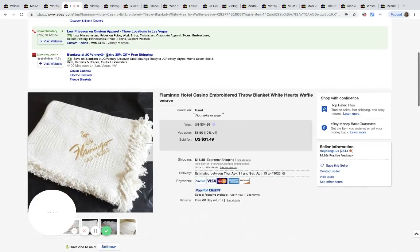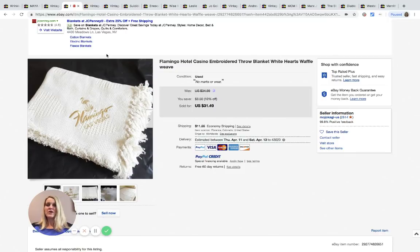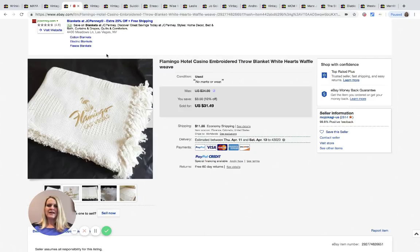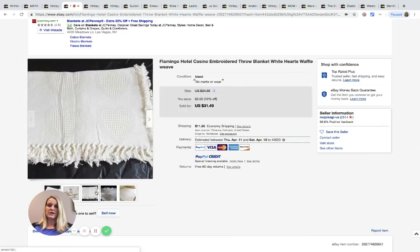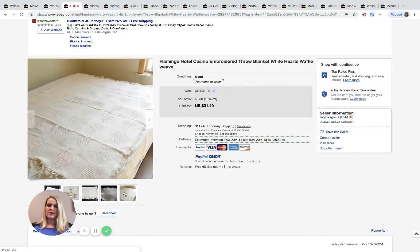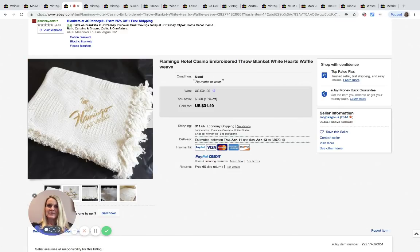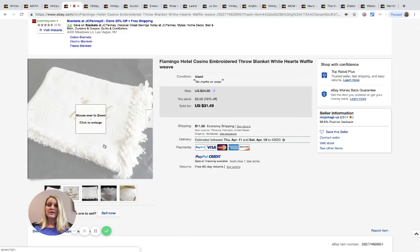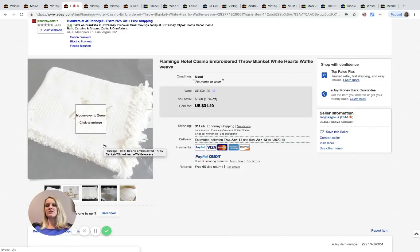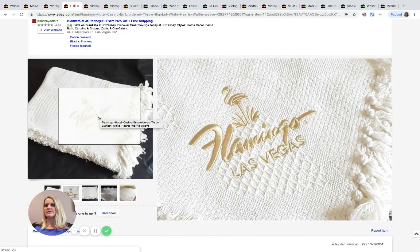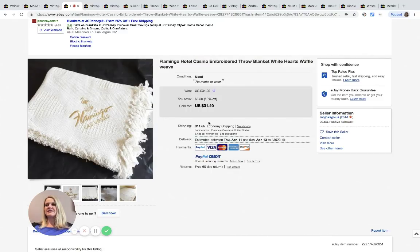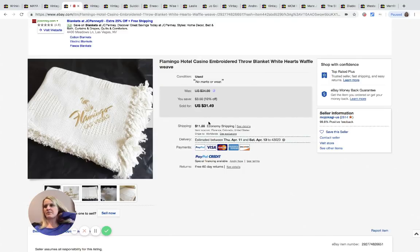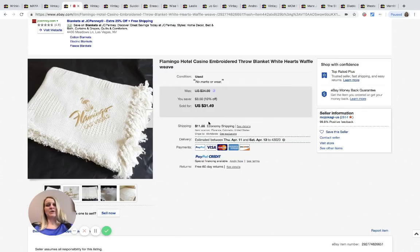This one's kind of cool, it's not a huge bolo but it's a Flamingo Hotel Casino blanket. I thought it was a hand towel when I first saw it but it is a blanket. This was purchased at the Goodwill bins for two dollars. They ended up taking a best offer of $15 and then the buyer paid shipping. Turning two dollars into $15, she probably still made 10 bucks so that's still decent.